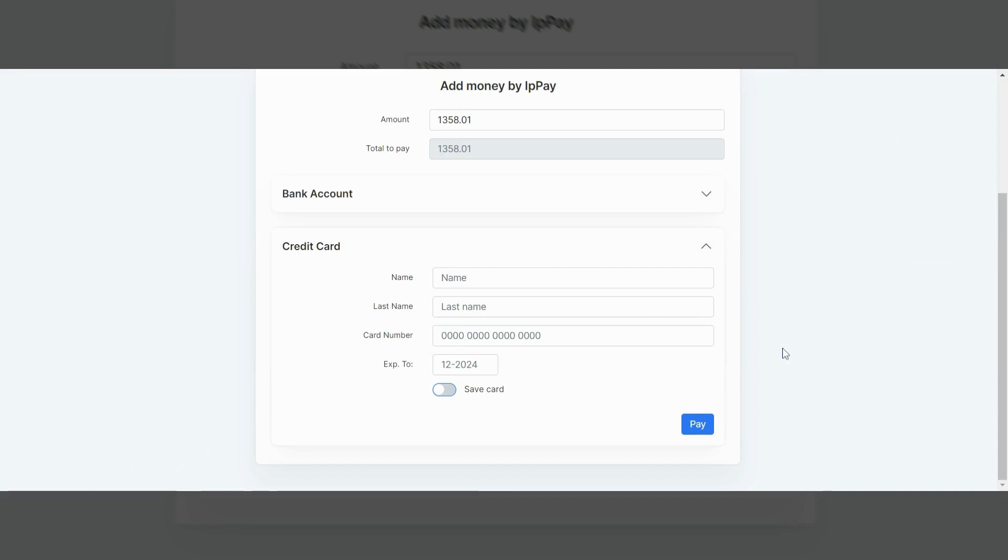And then it'll ask me for the same type of info, name, first and last name, credit card number, expiration date. And then it'll ask me if I want to save that info here if I'm planning on making a payment later on with the same card. Now, getting back to the dashboard screen here.